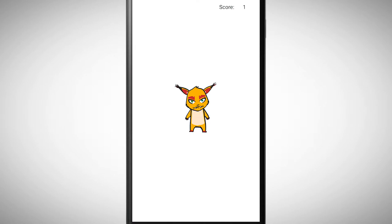We have an object and every time you tap on the object the score should increase. At the start of the program the score should be zero.